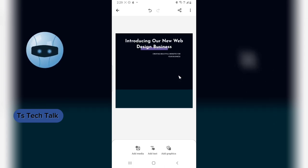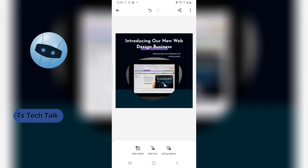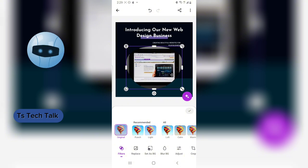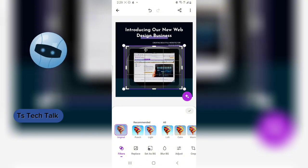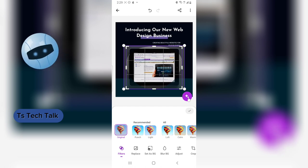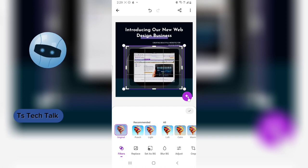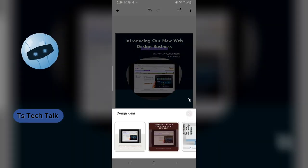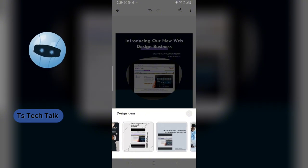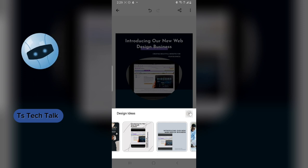If you're not satisfied with the images, you can make changes. Double-click on the image to make it active. You'll notice an icon that lets you generate a different design idea — clicking it gives you different layout options. If you don't want to change the layout, that's fine too.